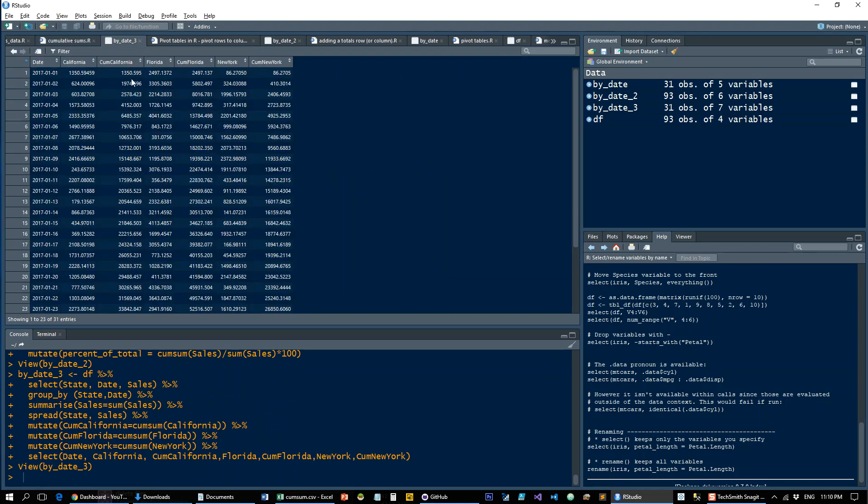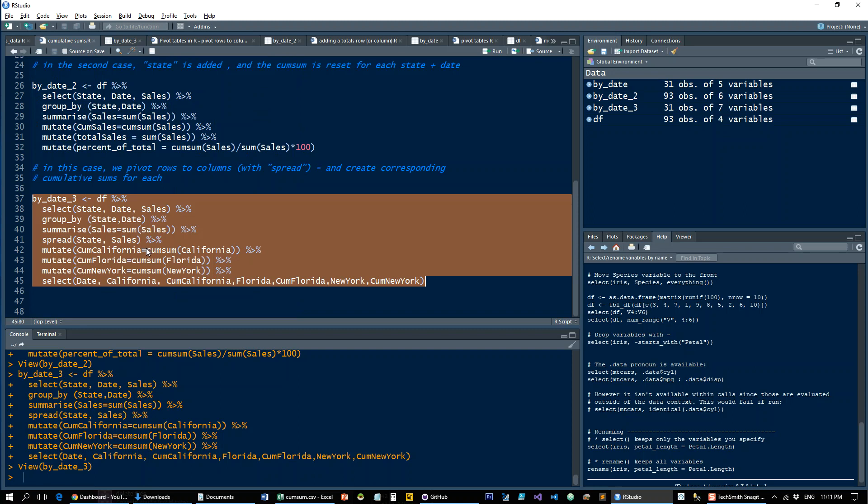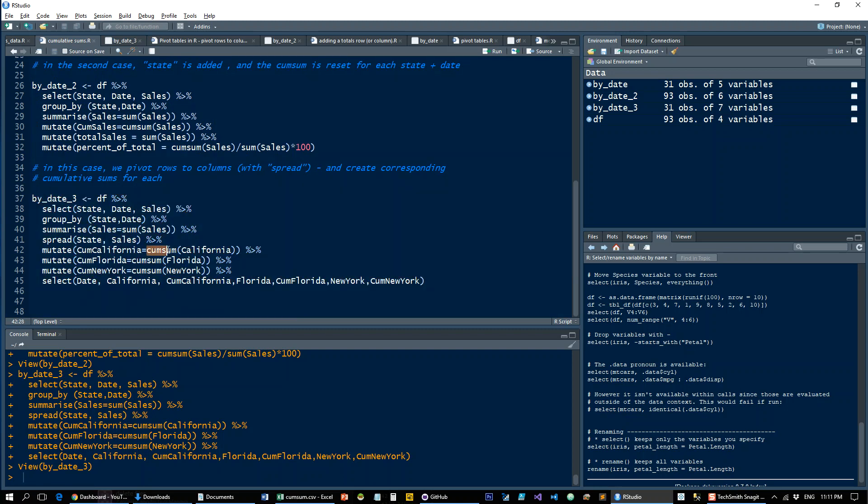And here you are, California, the running total for California. And again, if you want to add the other columns for totals and running totals in percent, then you can do that as well. The reason, by the way, that this is doing the cumulative sum on California and the cumulative sum on Florida is because when you do the spread, it's going to create those new columns with whatever data points are in the spread vector. So in that case, you have California, Florida, and New York. So you're just going to get, if you just run that part, what you're going to see is that you have three new columns, which are called California, Florida, and New York. And in them, you have sales data.